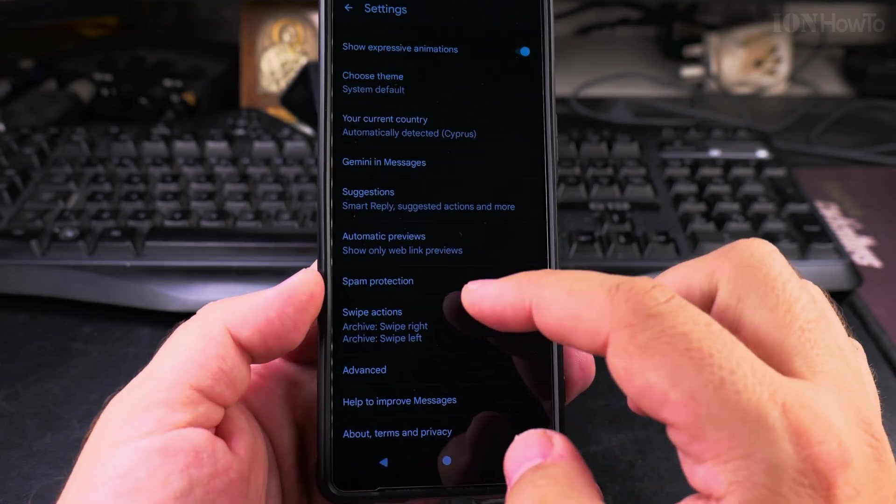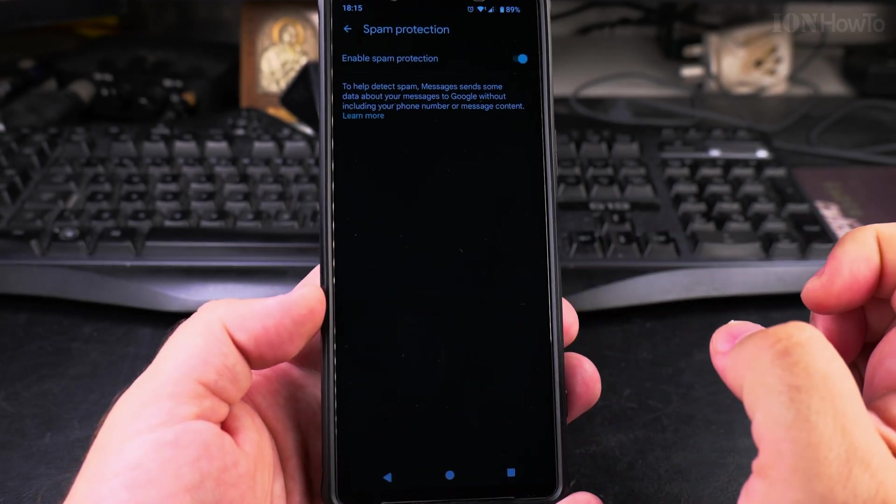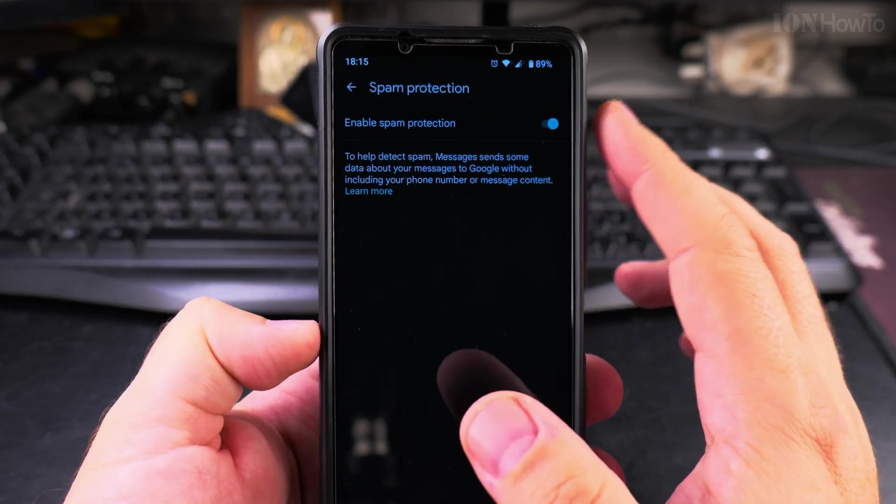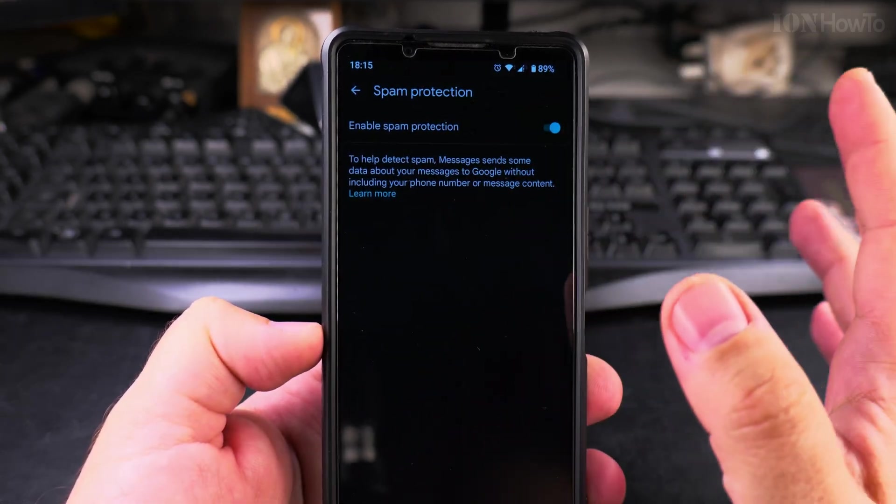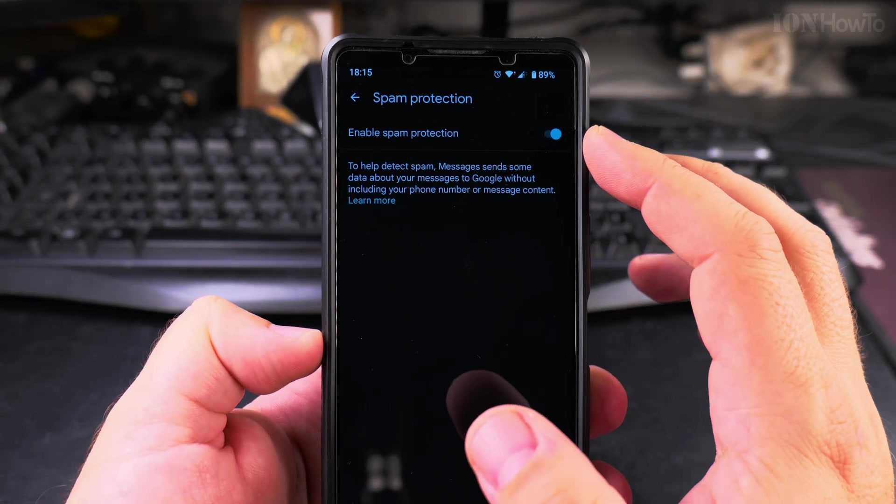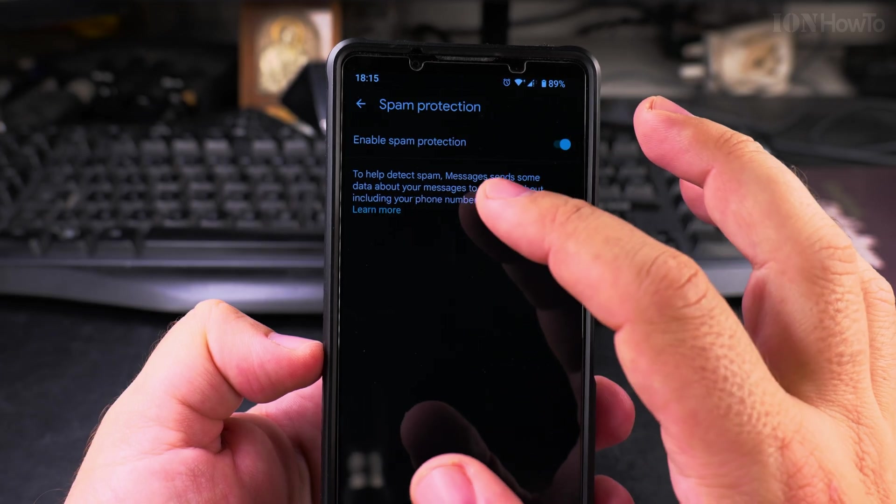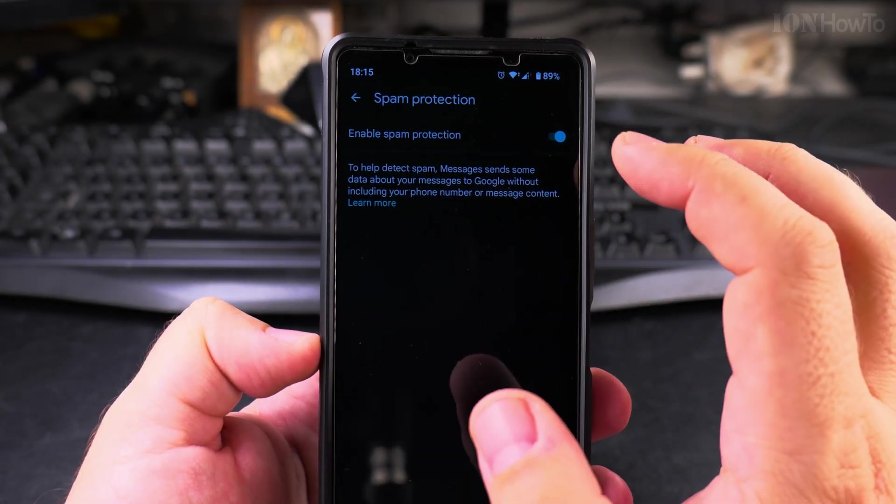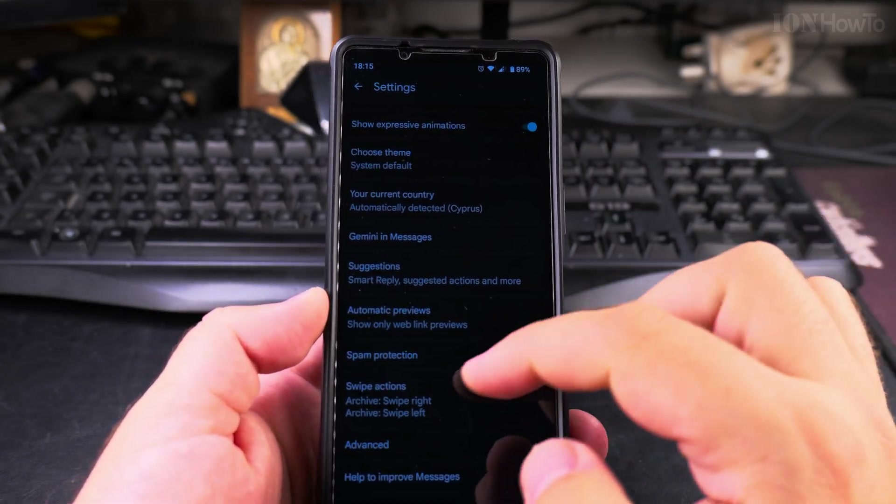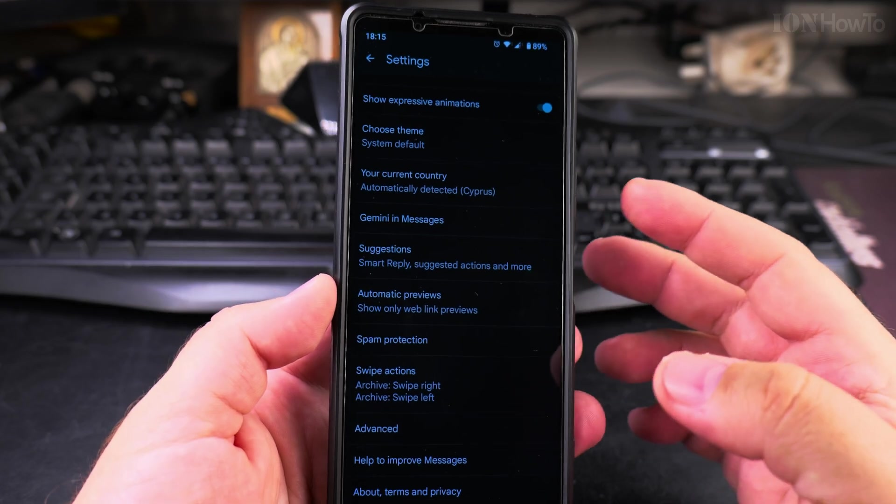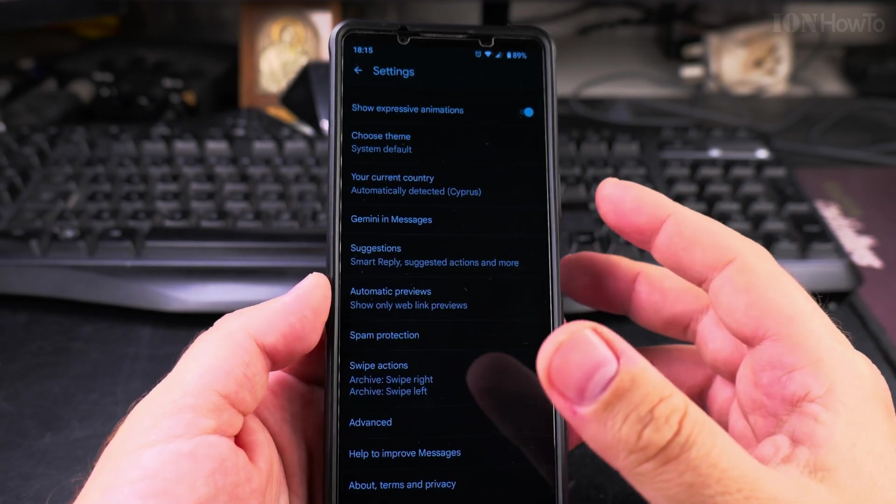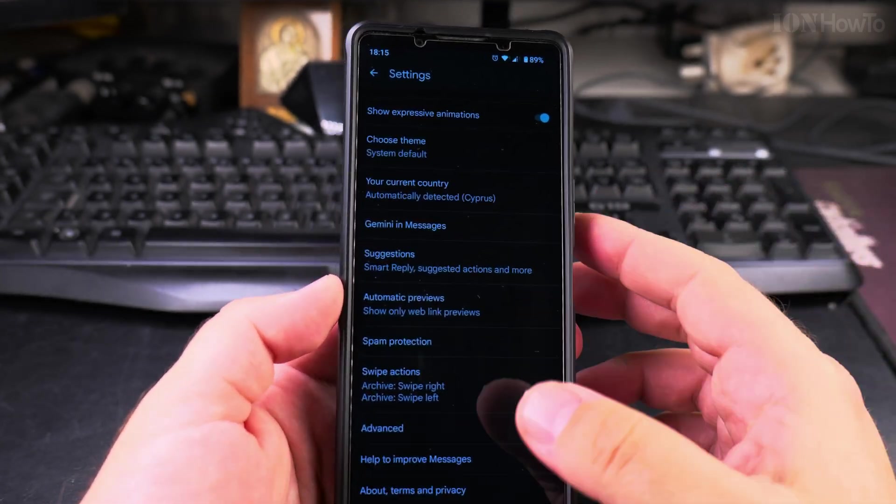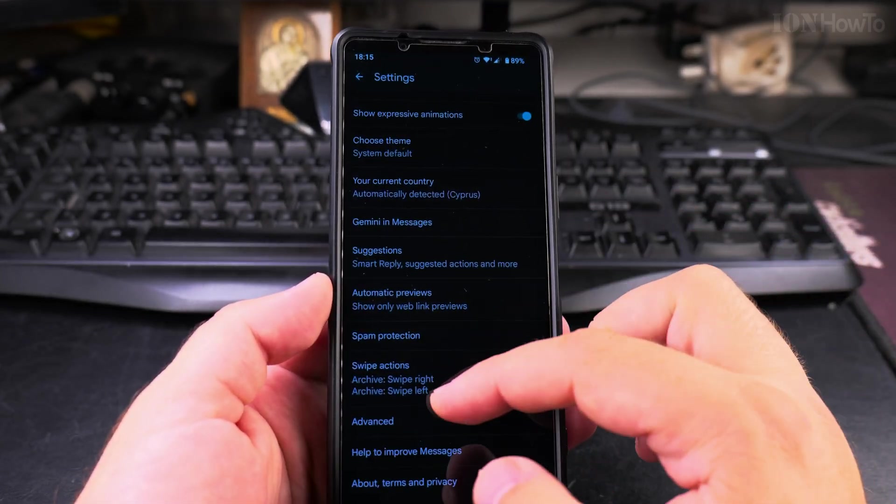The spam protection, I believe the spam protection is the most important. And here you have just this setting to enable the spam protection. You can use this to detect spam messages and they will go in the spam folder. You can also, if you receive an SMS message that you don't want to receive, you can block them, you can set it as spam.